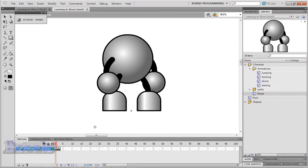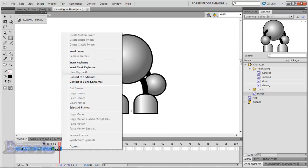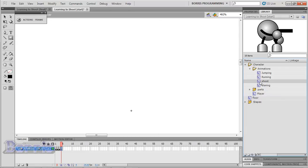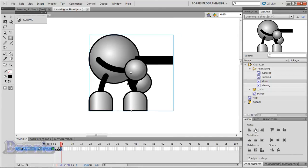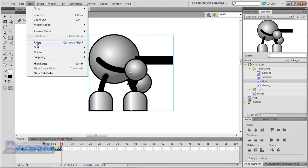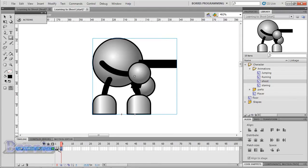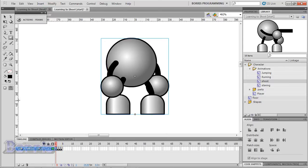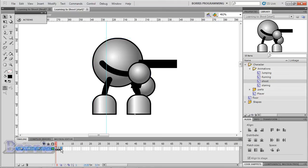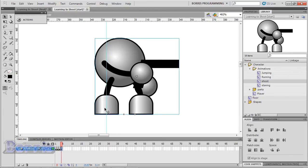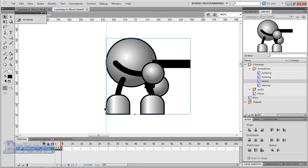Now let's go to our player movie clip and make a new blank keyframe. Bring your shooting animation to that keyframe and align it. I'm having trouble aligning it with the align panel, so I'll go to View > Rulers. I'll go to my stand frame on frame 1, click on the left ruler, drag a guide from it, and place it on his foot. I'll go back to the shoot frame and align him — and that seems good. So we have our animation set up.